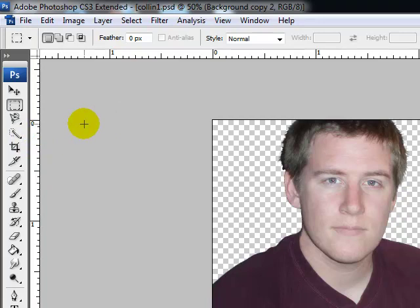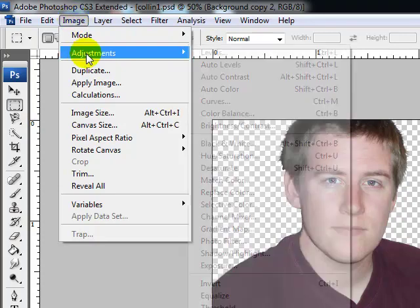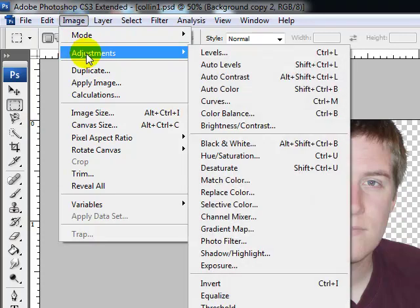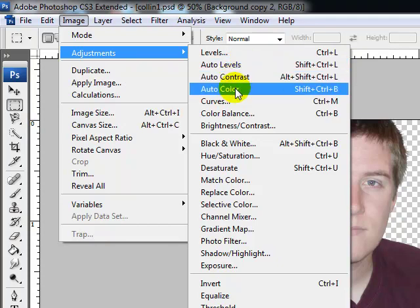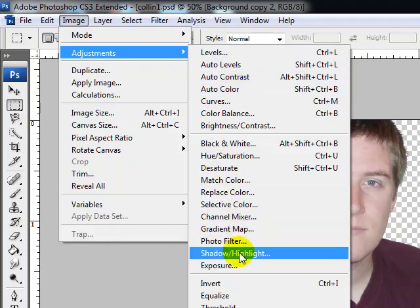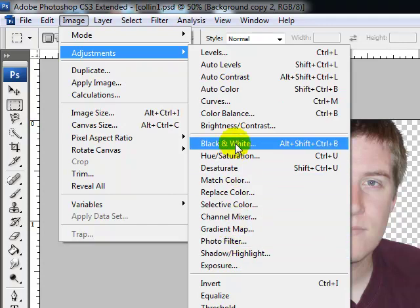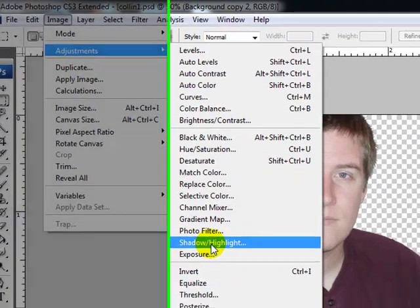Now there's another way to change the image color-wise to what you want it to be or to your own personal preference and that's very easy to do. Once again, go to Image menu, click on Image menu. Go down to where it says Adjustments and we're going to go. You could do any of these: Auto Levels, Auto Contrast, whatever. But another way of doing this is go down to where it says Shadow and Highlight.